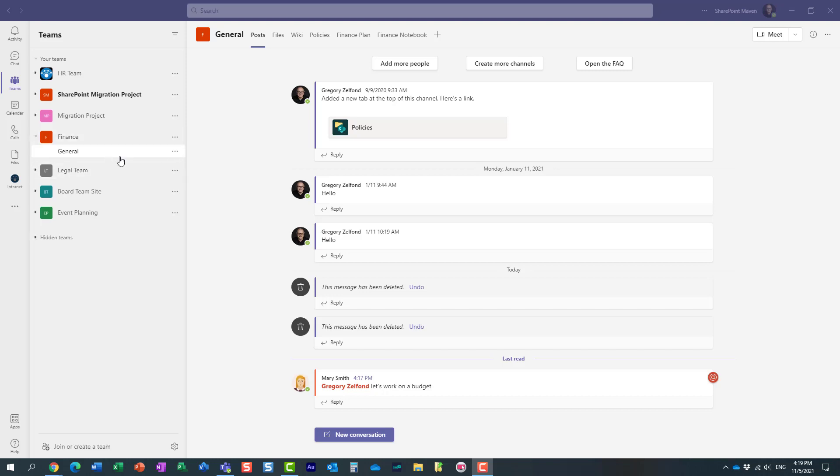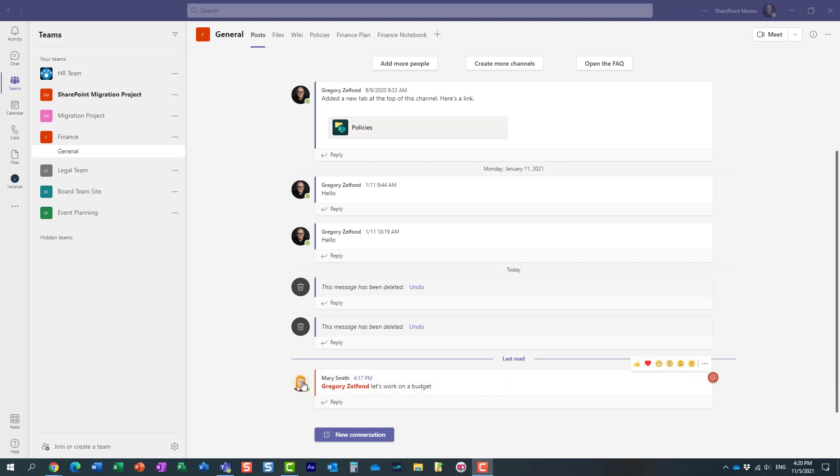So here I have this Finance team, and within one of the channels Mary asked me to work on a budget. As you can see, she mentioned my name, and of course I'm part of many different teams and channels. I really don't want to forget this particular task, otherwise Mary will be disappointed.